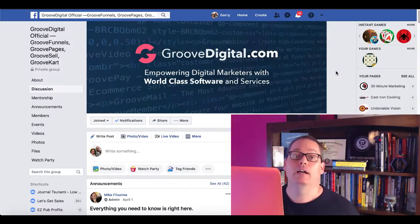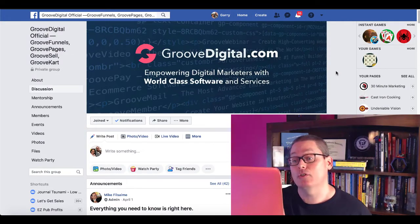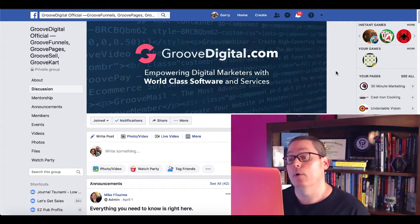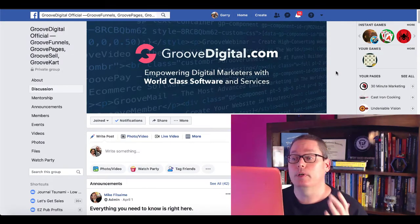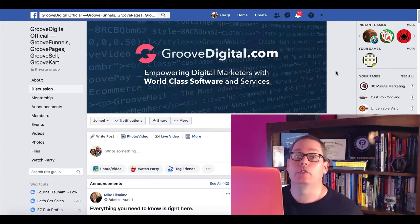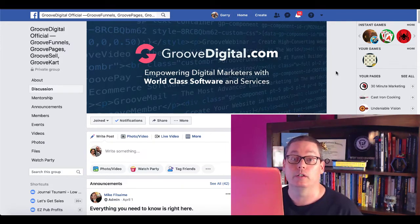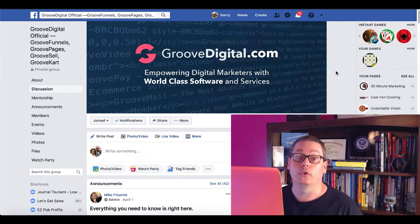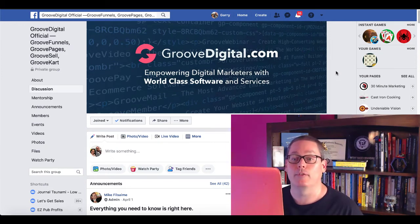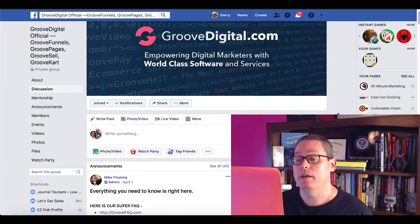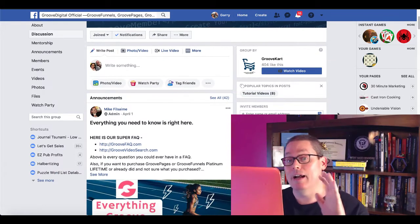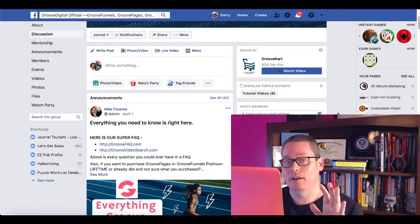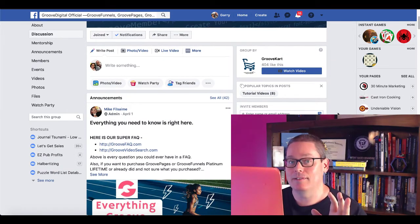When you sign up for your free account in the link in the description, you're going to get access to this Facebook group called GrooveDigital.com. GrooveDigital.com is the parent company of GrooveFunnels, who own GrooveFunnels and GroovePages, who have created this new page builder and are giving it away for free. And what you can do is you can come in here, not in a spammy way, not just say, hey, I got access to this tool, somebody pay me.